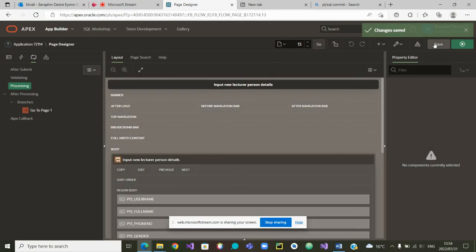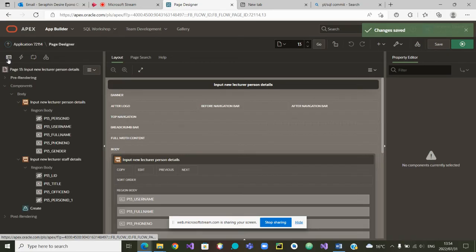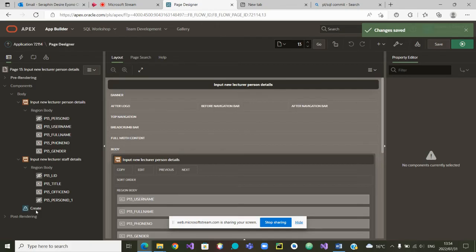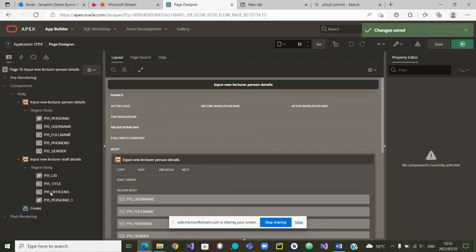If I go back, you'll see that I am more interested on the create. In a way that once the create button is clicked, all this data is inserted, this part of the data on the person's table, and this other part of the data on the lecturer's table.